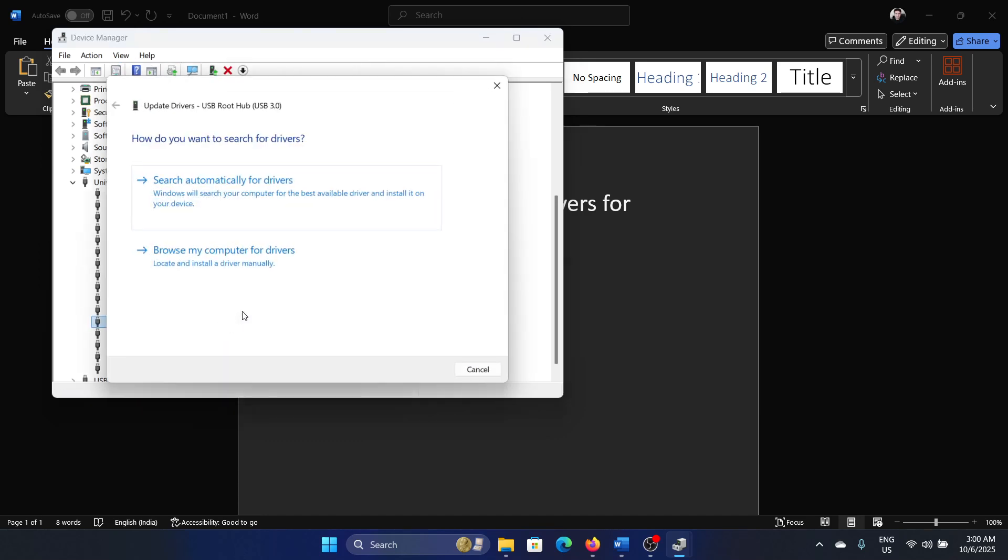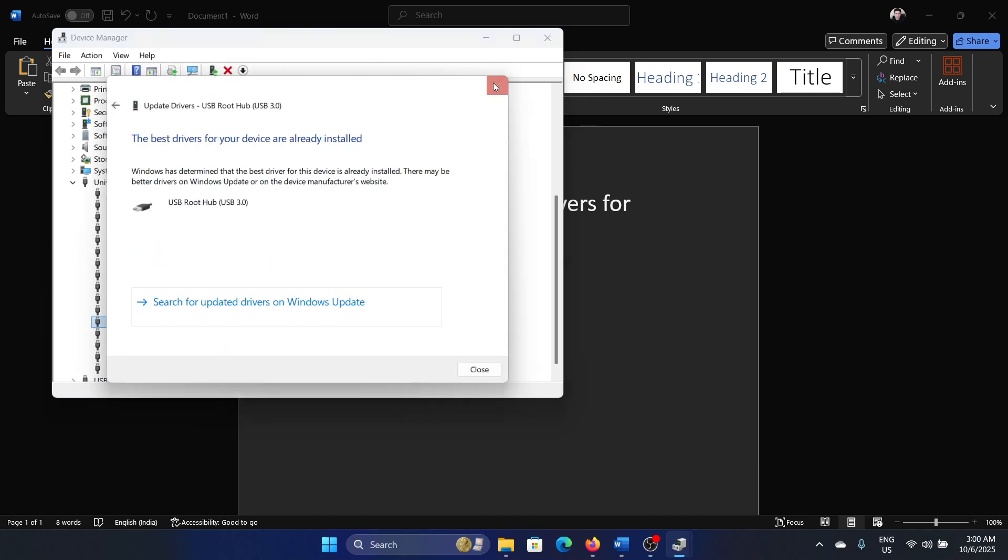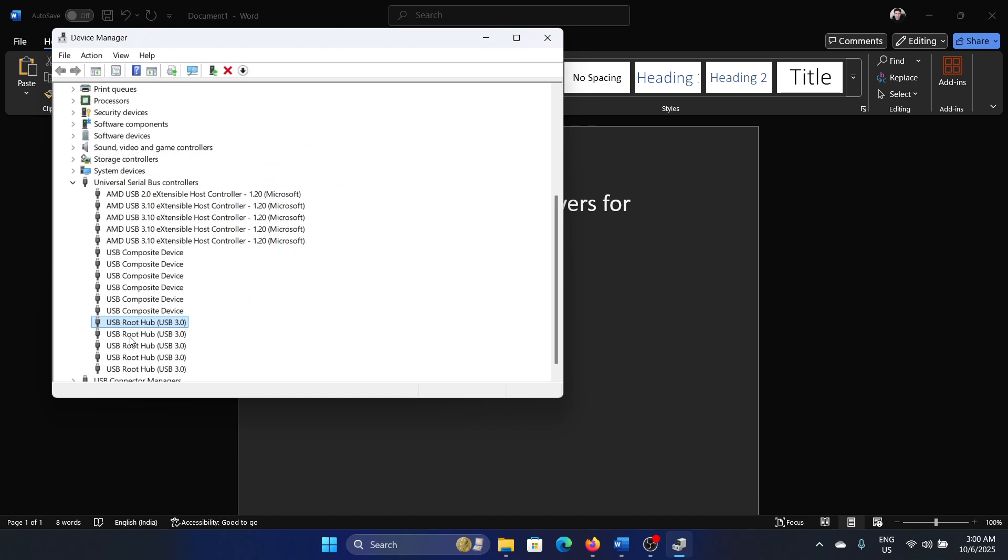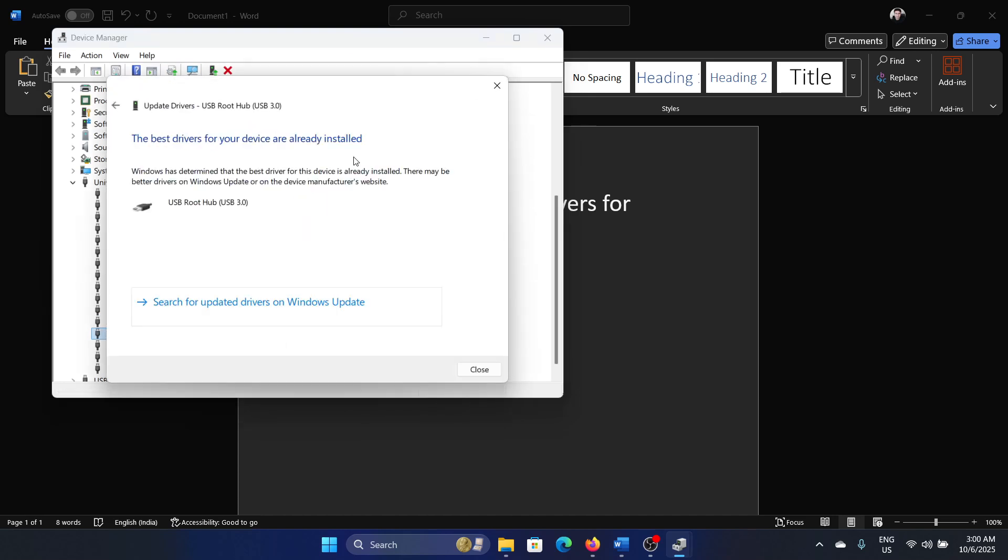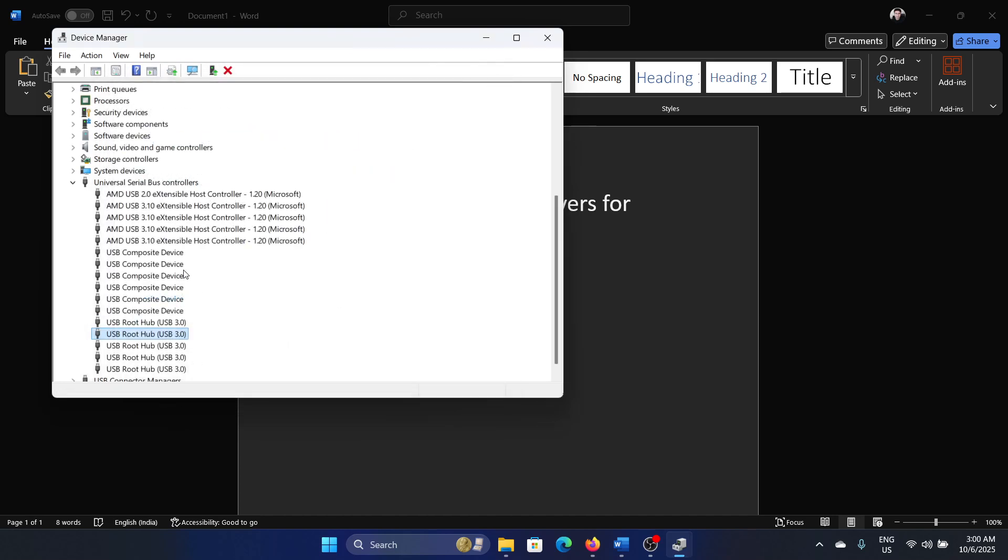Right-click and update the drivers. Update all the USB root hub drivers.